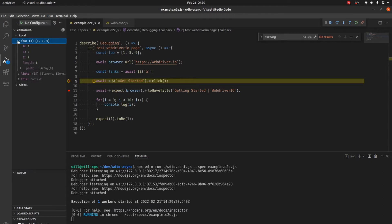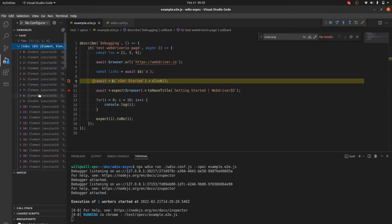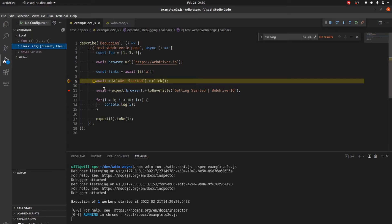You can see the contents of 'foo' here — it's 1, 5, and 9. It shows you your local variables, which is extremely helpful so you don't have to do console.log or browser.debug. You can also see 'links' — it's showing all the links on the home page.